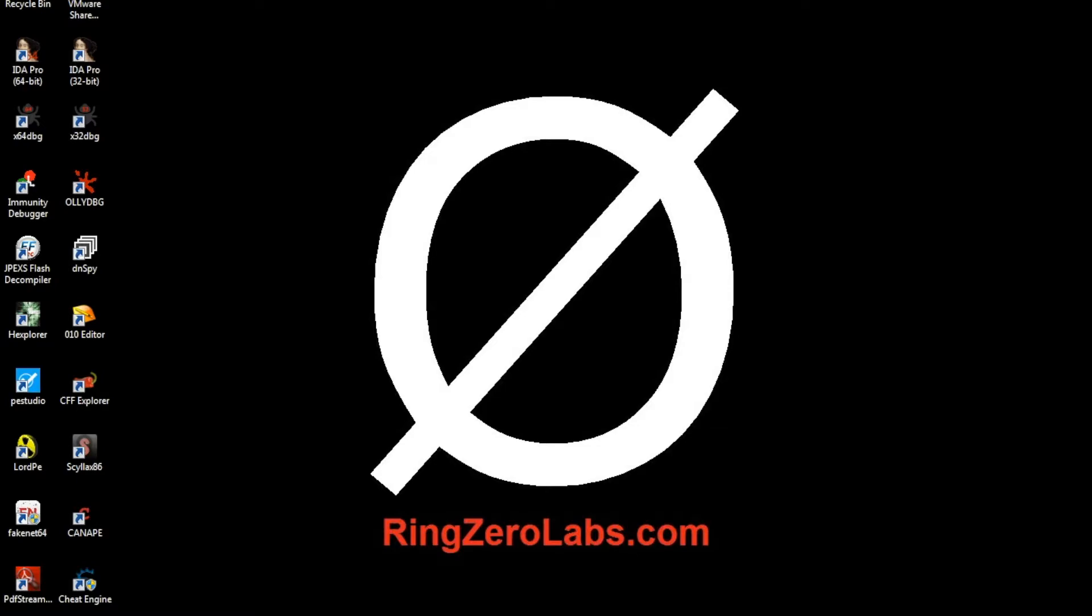If you're not familiar with the flare-on challenge, this is the fourth time FireEye has put it on. It's a reverse engineering challenge, and they put out, last year it was ten challenges.